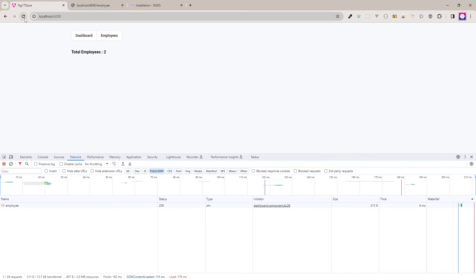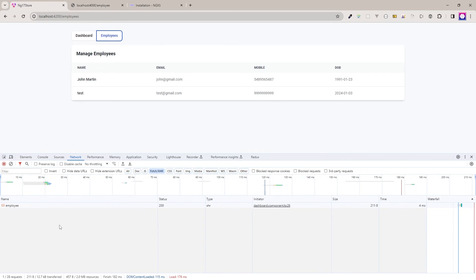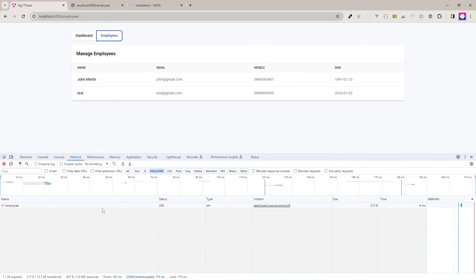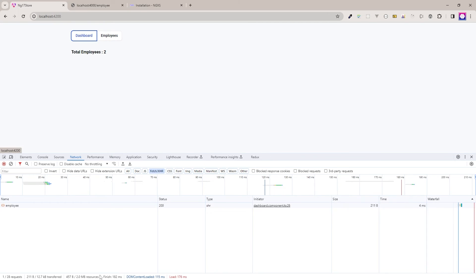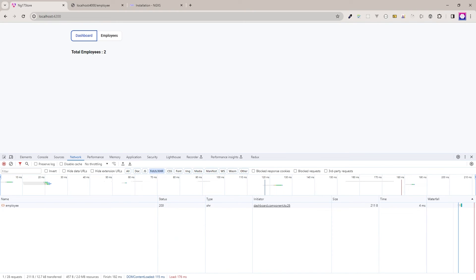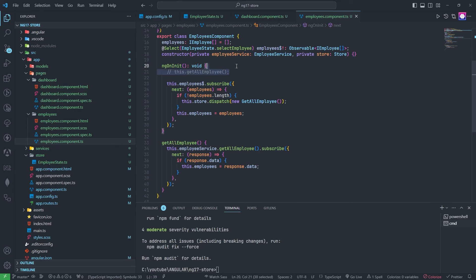Again I will refresh this — the API is calling. Now if I go to the employees page we have the data but the API is not calling again. And if I go back to the dashboard page, the API is not calling either. So this is the only thing that I wanted to do — the API is called only once and the data is cached in the store.